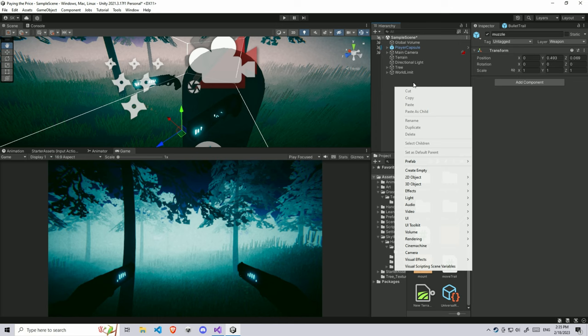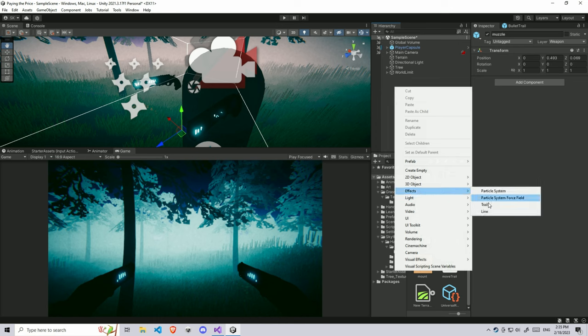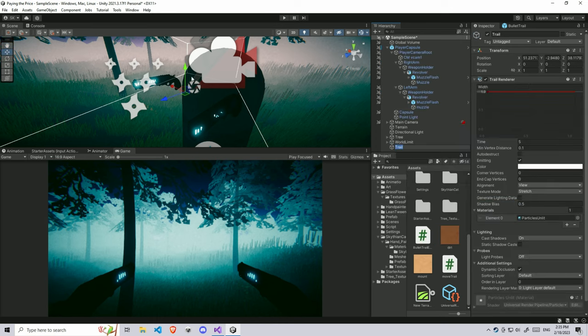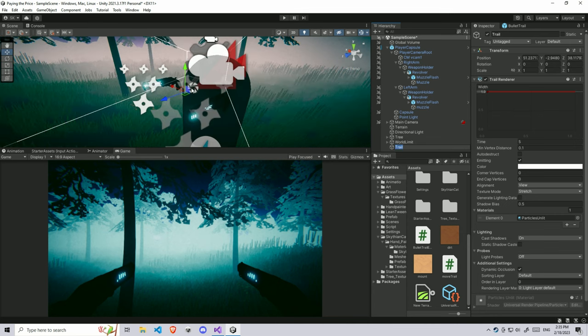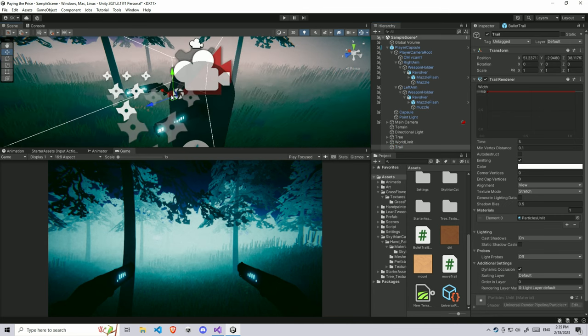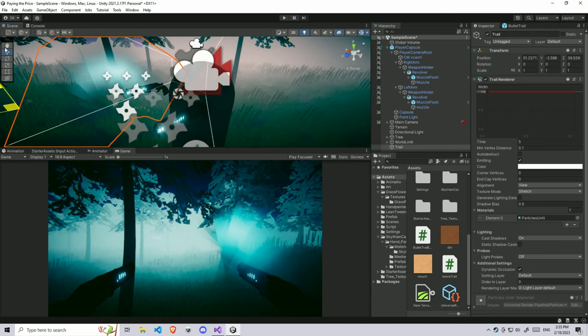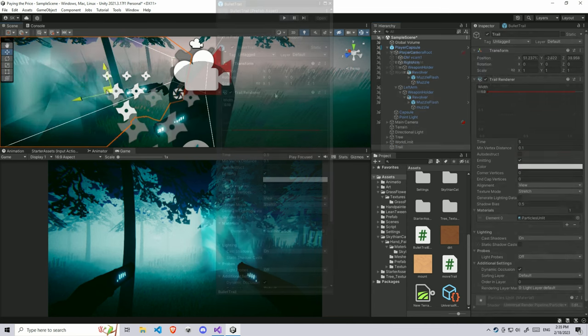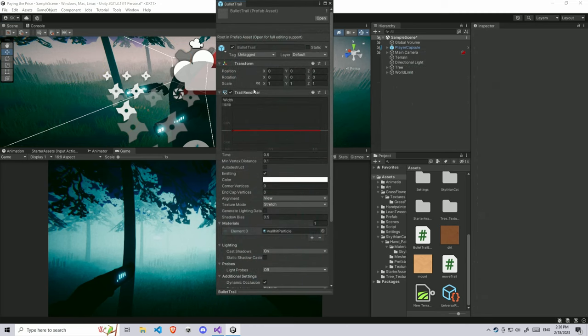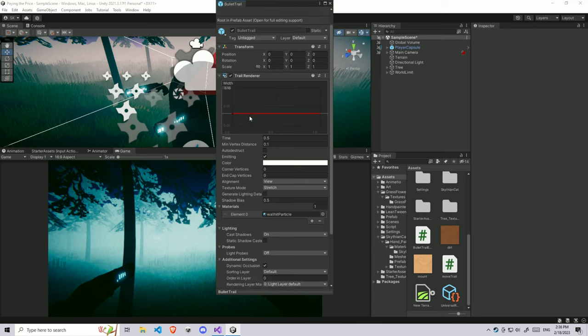You can always right-click in the hierarchy and go to effects and trail. It's going to create a new trail here. If you look, I can move it around. You can always look at the settings. I already created some trail here and you can look at the settings.